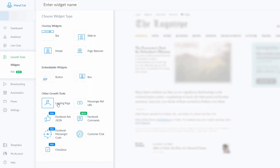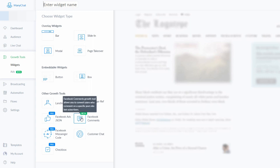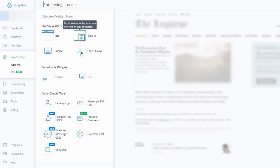There's also the ability to create landing pages to get people to subscribe to your bot using a specific landing page link that you can send to people. Then there's the Facebook comment section — if you have a viral post on Facebook you can attach that post to your ManyChat account, and when people comment on that post they will get a notification to be added to your messenger bot.